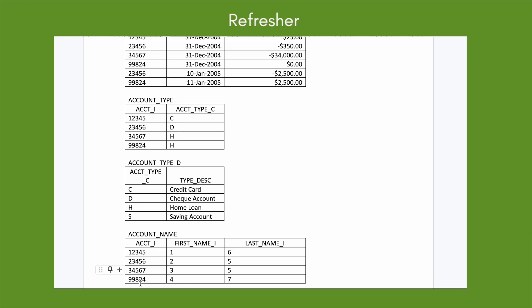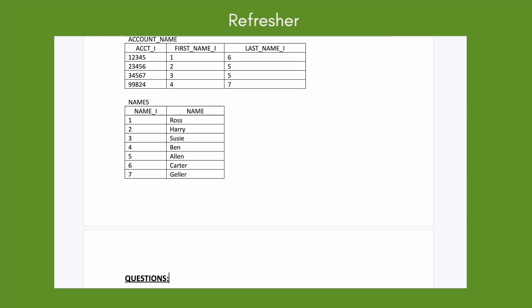The account_name table has account_i as the primary key and also has first_name_i and last_name_i — but these are integers, not actual names. That's because there's another table at the bottom called 'names,' which maps numbers to actual names. For example, 1 maps to 'Ross,' so a person with first_name_i=1 and last_name_i=... would be 'Ross Carter.'